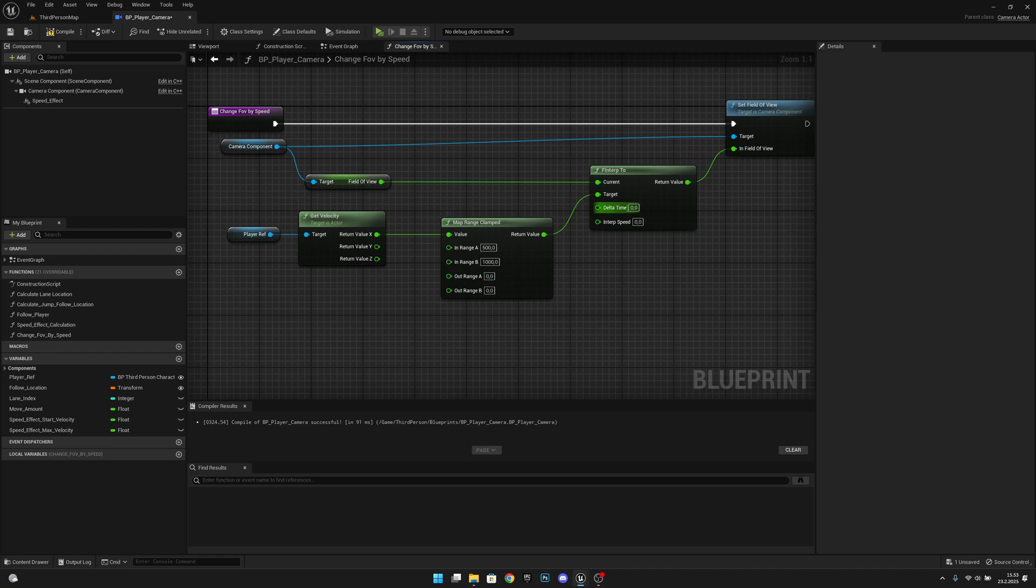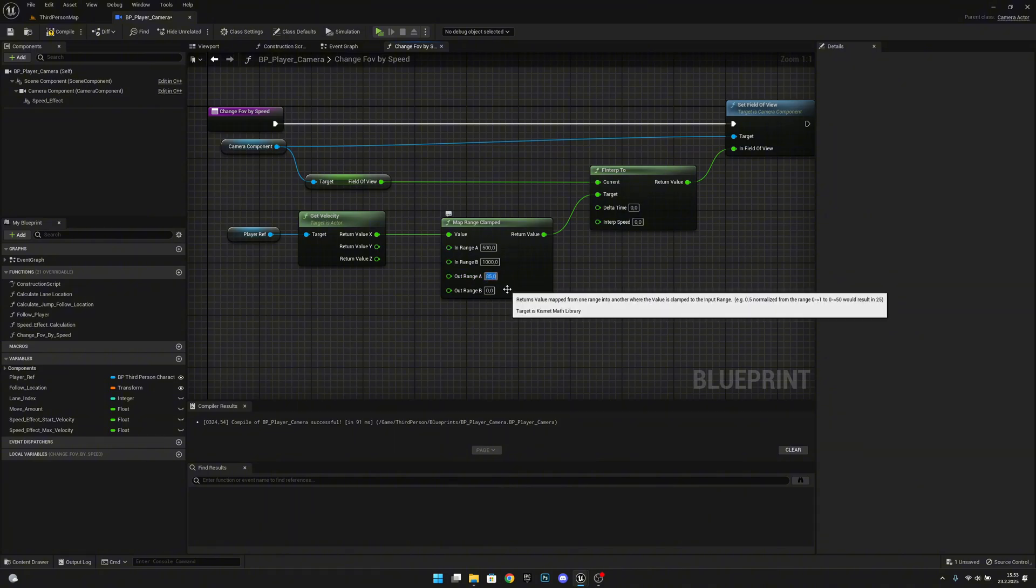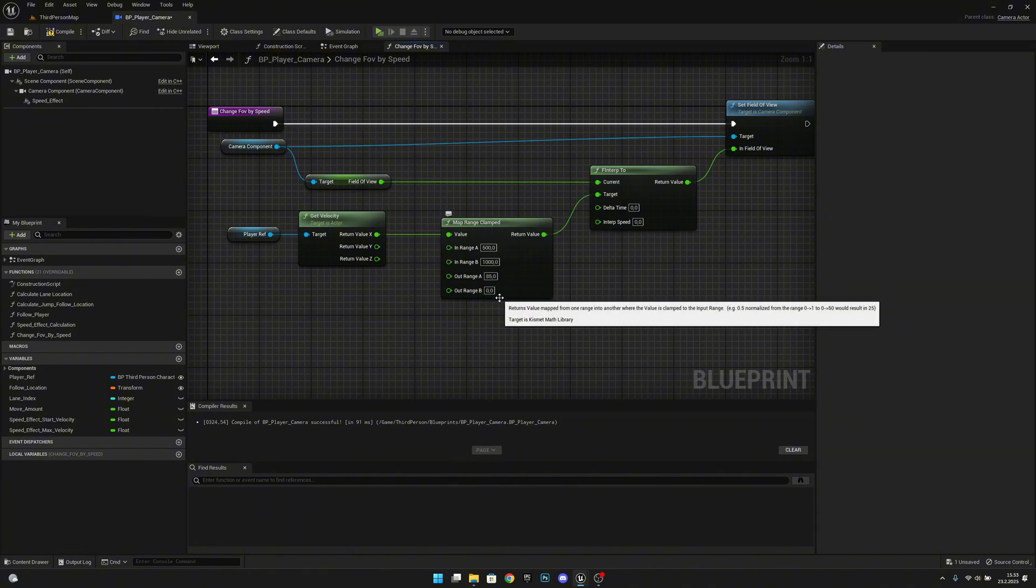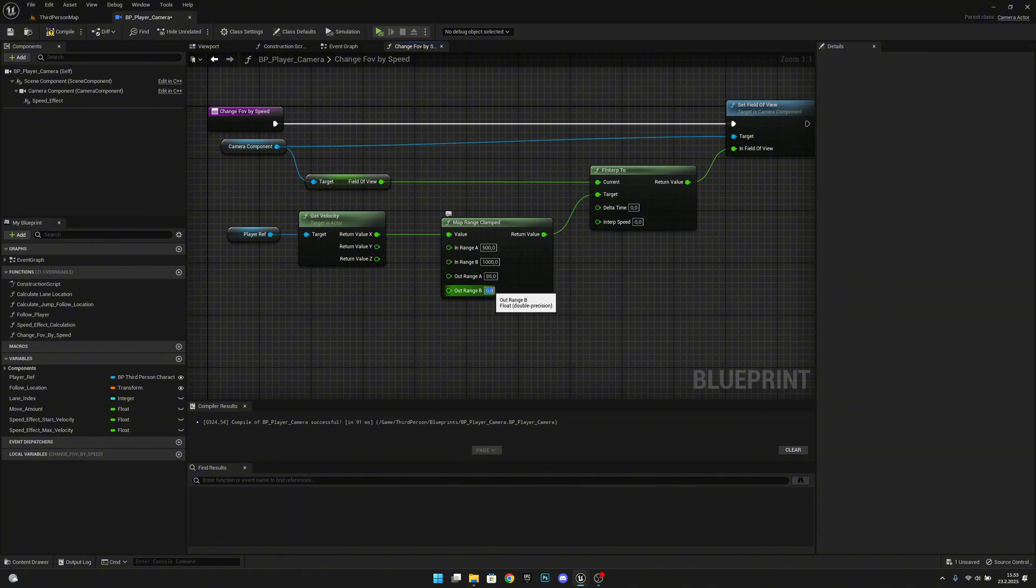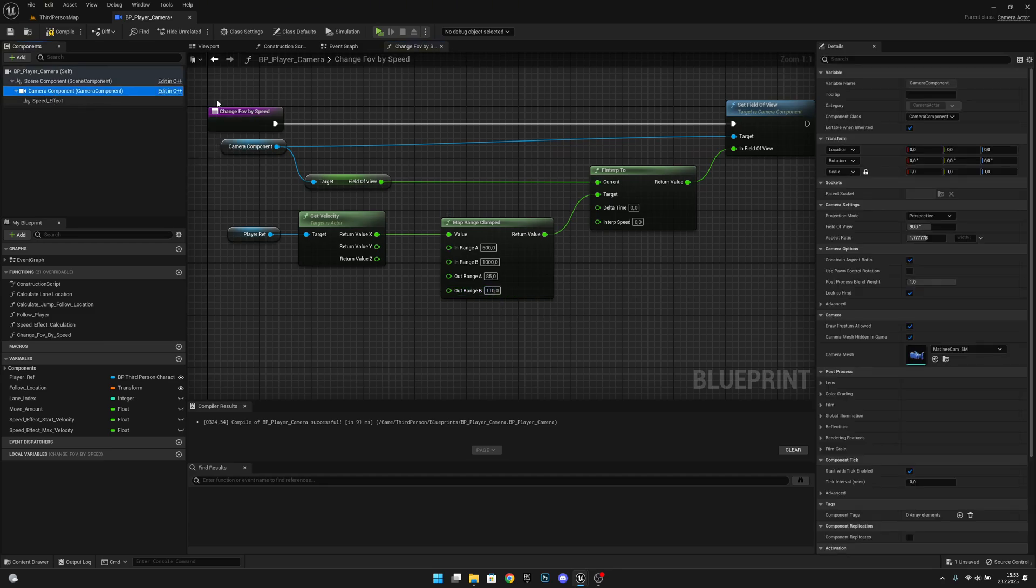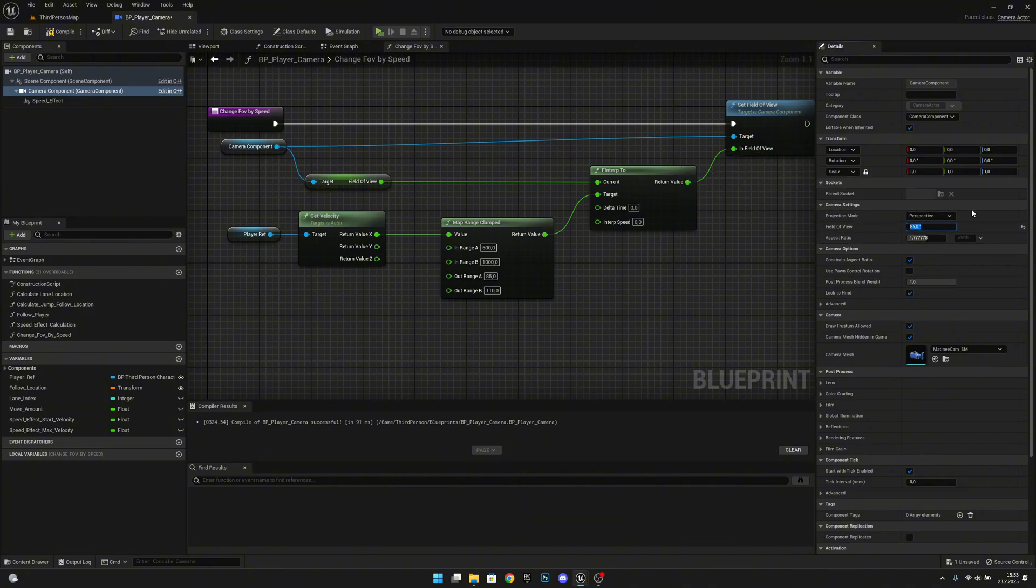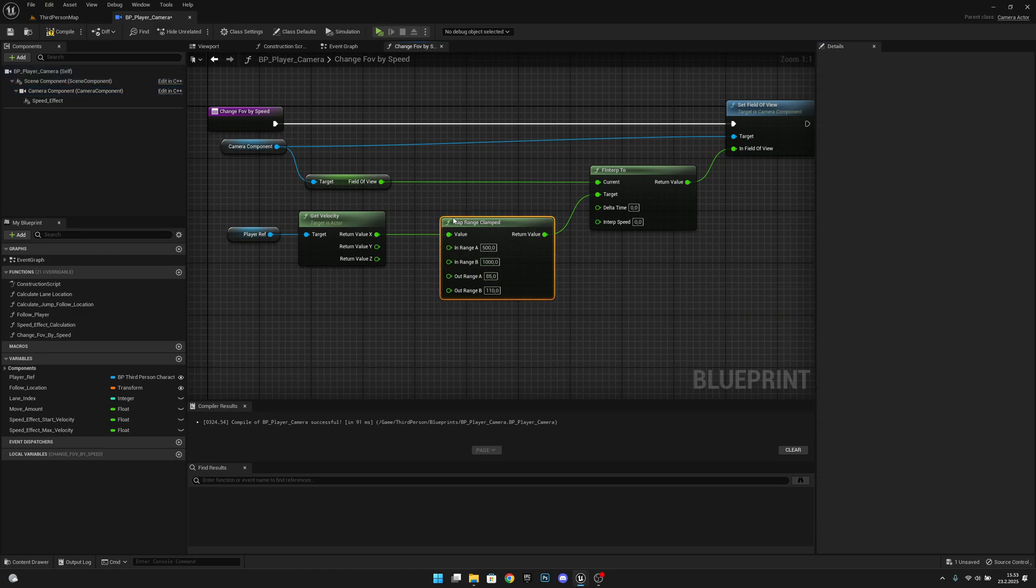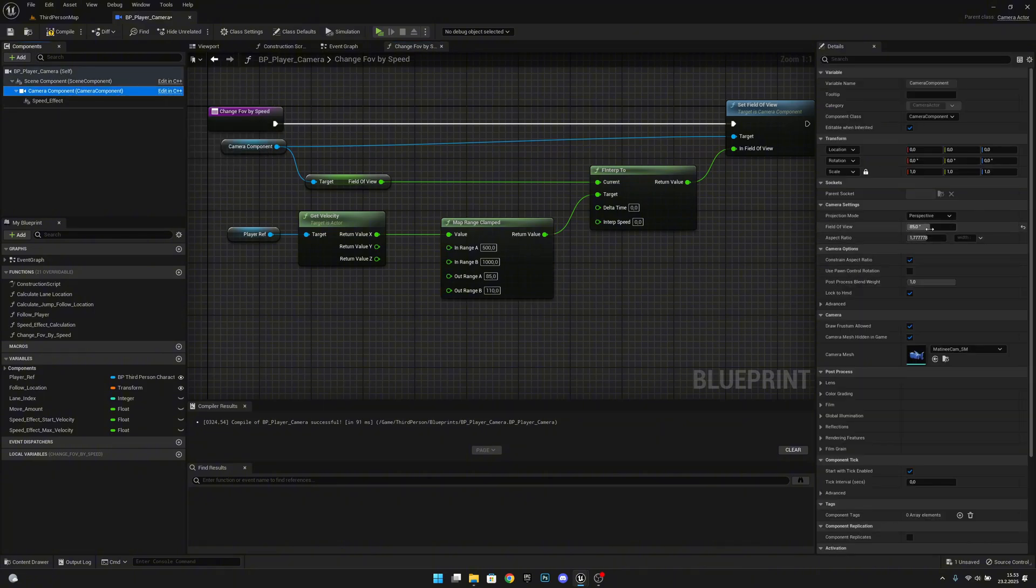And now the field of view values that we want to use here. I would like to set this A to 85, B to like 110. We can play with this later. Also, let's select the camera and change the field of view to 85 from here. You basically don't need to do this, but why not. This already changes it when the game starts, but I like it to be the same here.